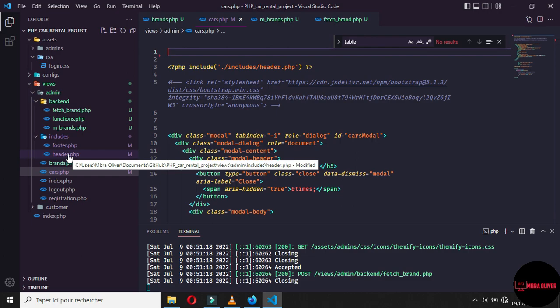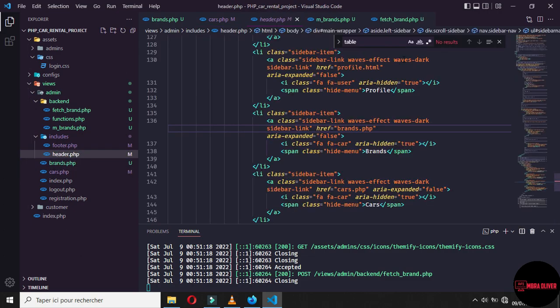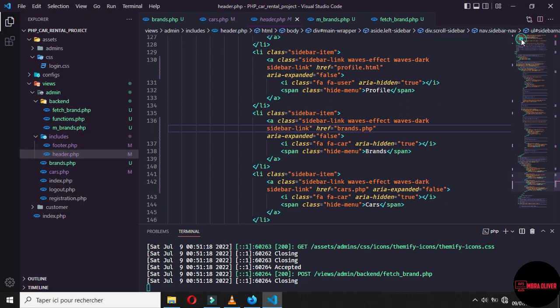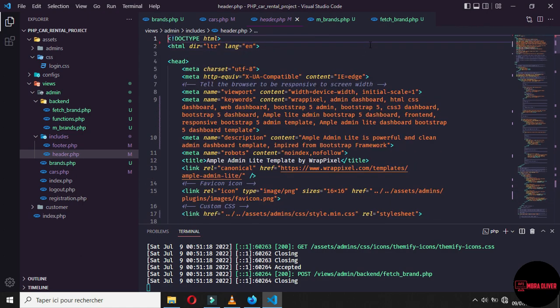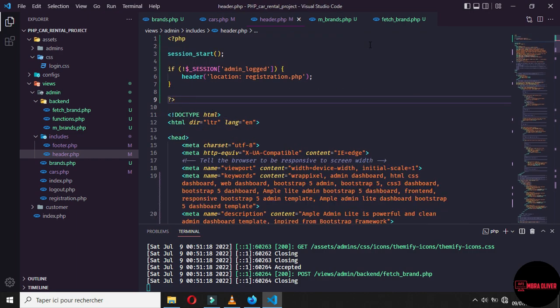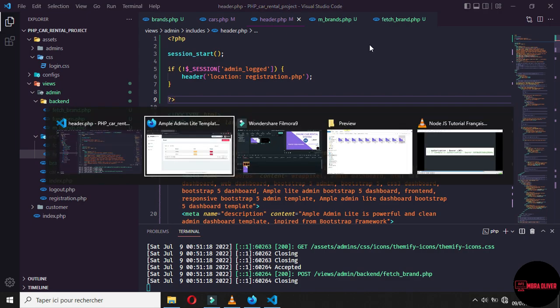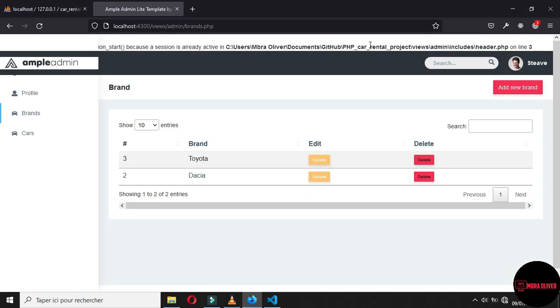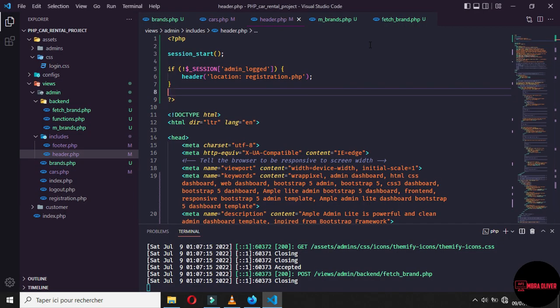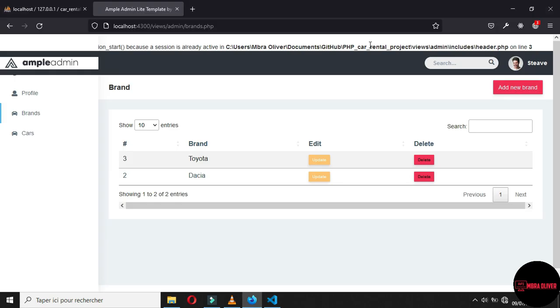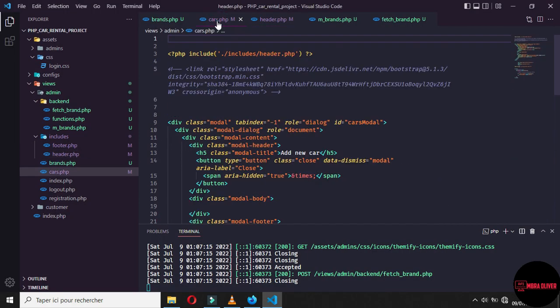We will include the header page on every page of the administration. So we can simply take the content and paste it in the header page. By presenting like this, we can have one time condition for all pages of our administration. And if now we paste it and refresh, nothing will change.